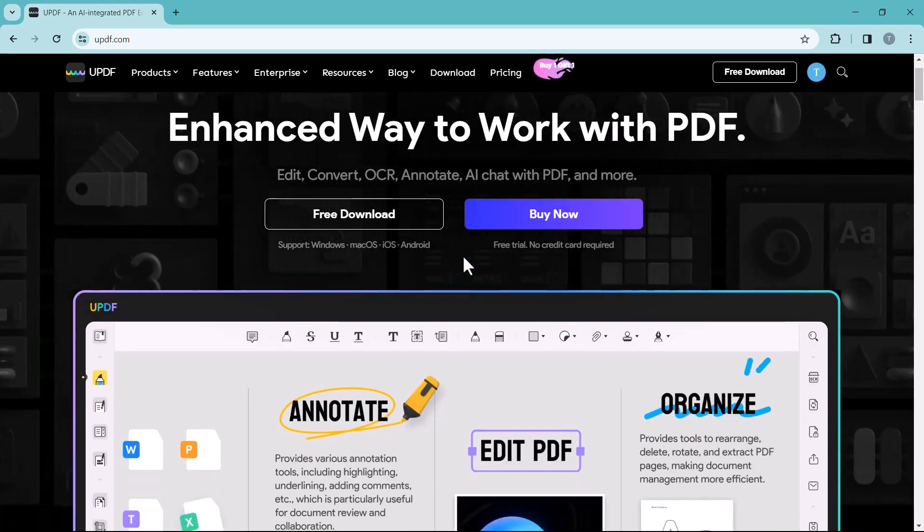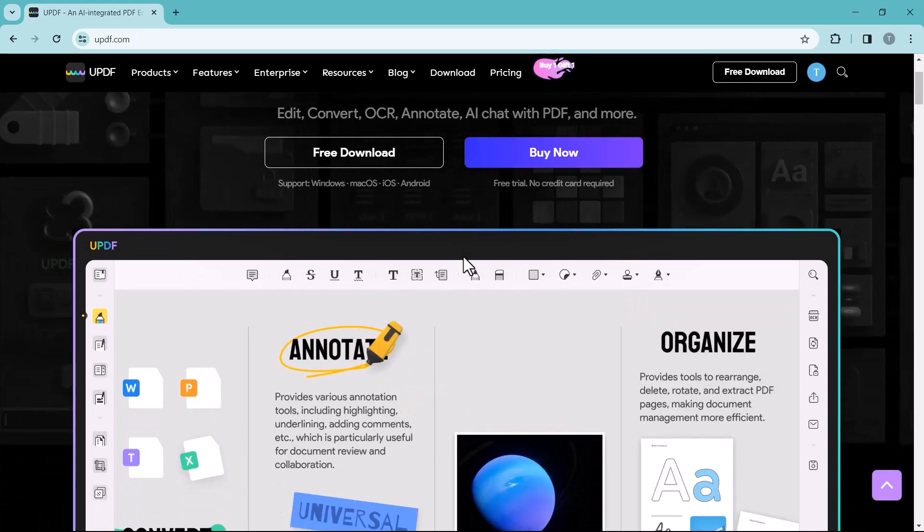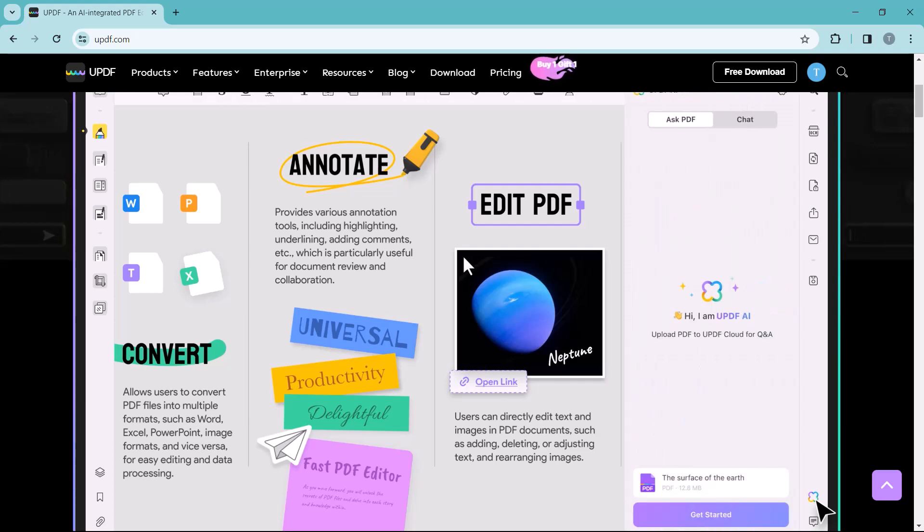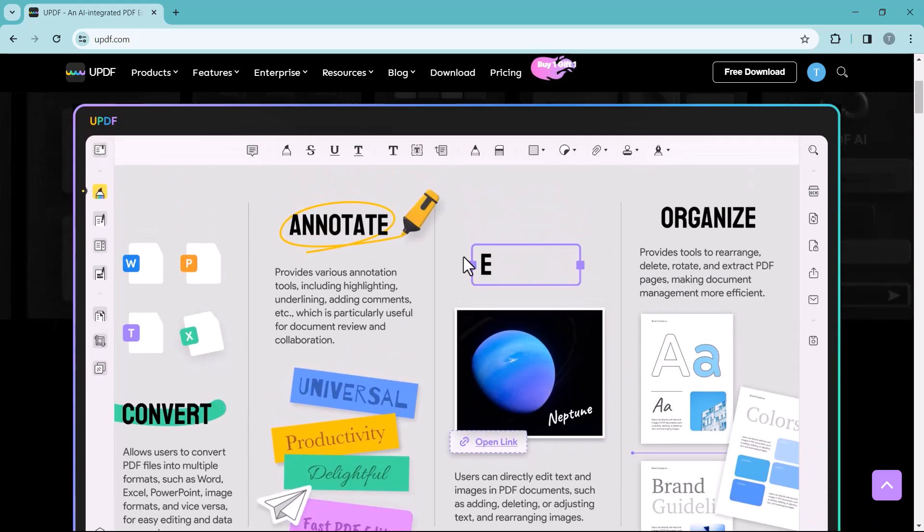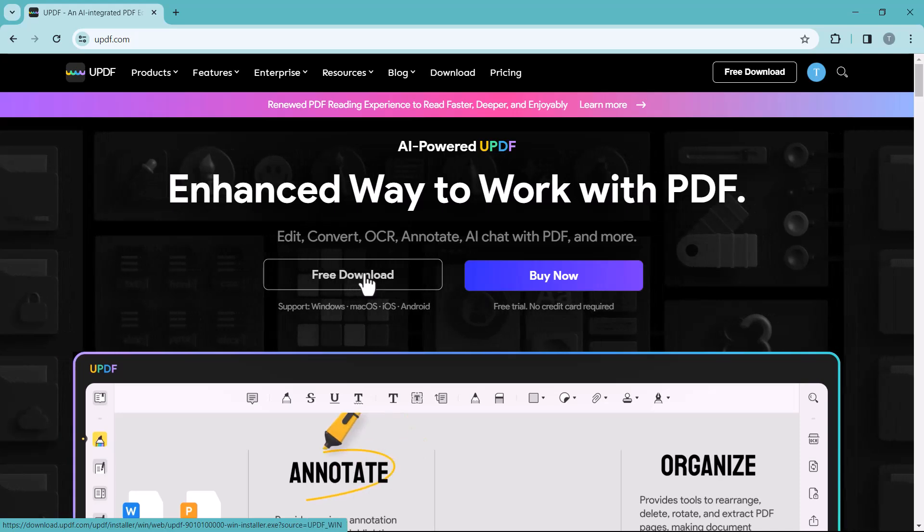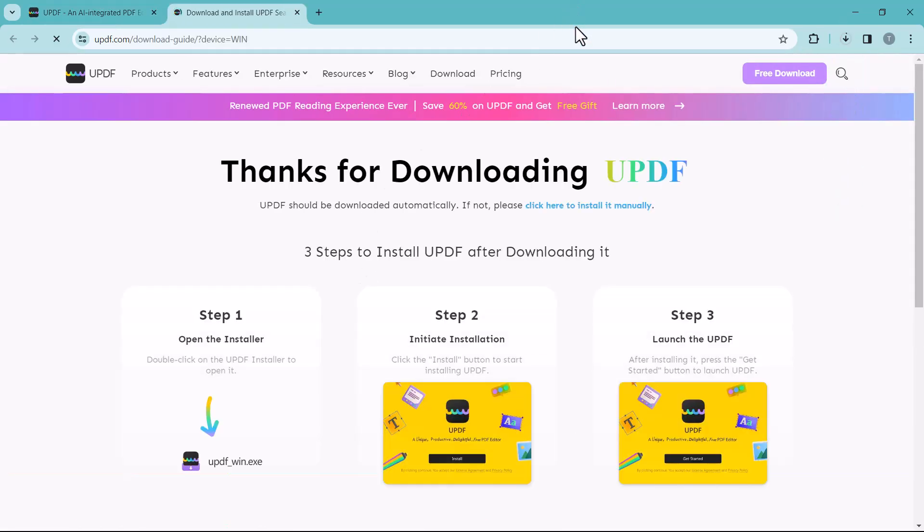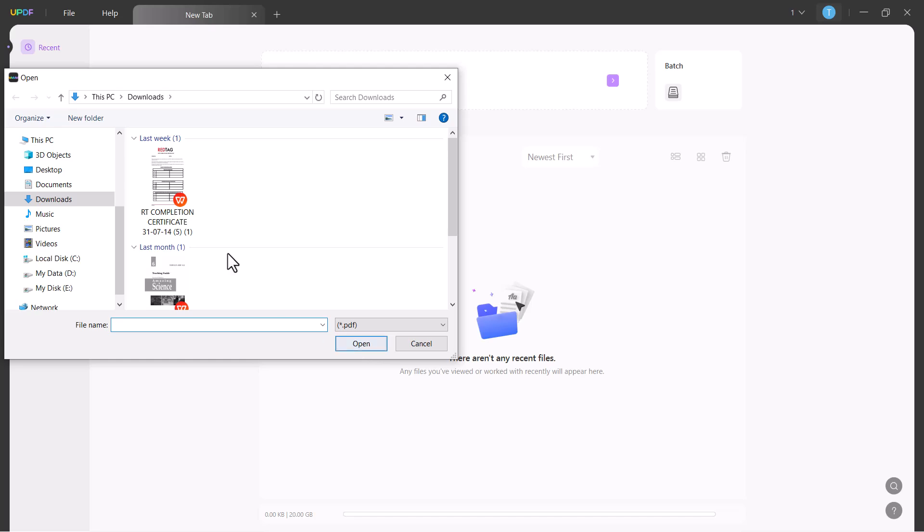The link of this software is available in the video description. Download this software into your PC, after download install it, and after installation launch it. You will see a very clean interface like this. So let me show you how this software works. Select the PDF file you want to edit.